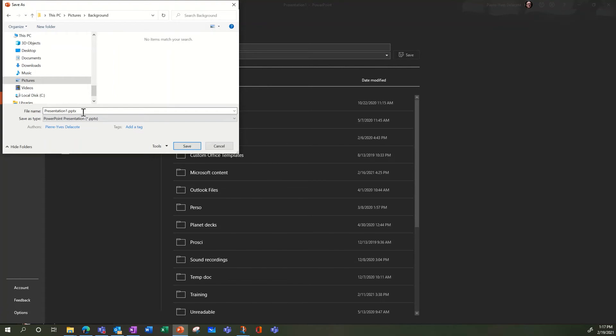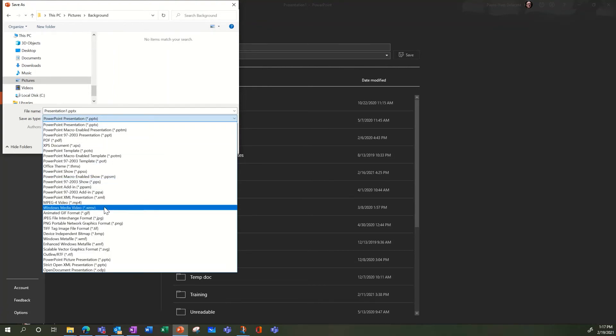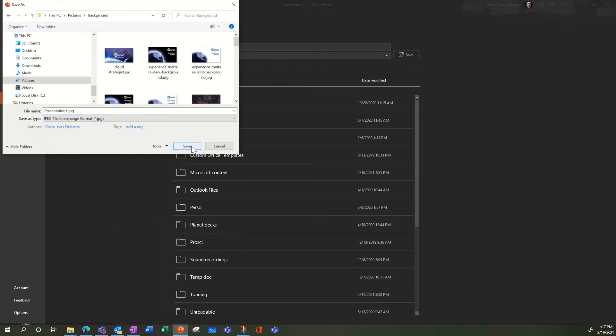I'm going to save not as a PPTX but as a JPEG file, or PNG if I want to have a better resolution. So here I'm going to save it. Give it a name if you want.